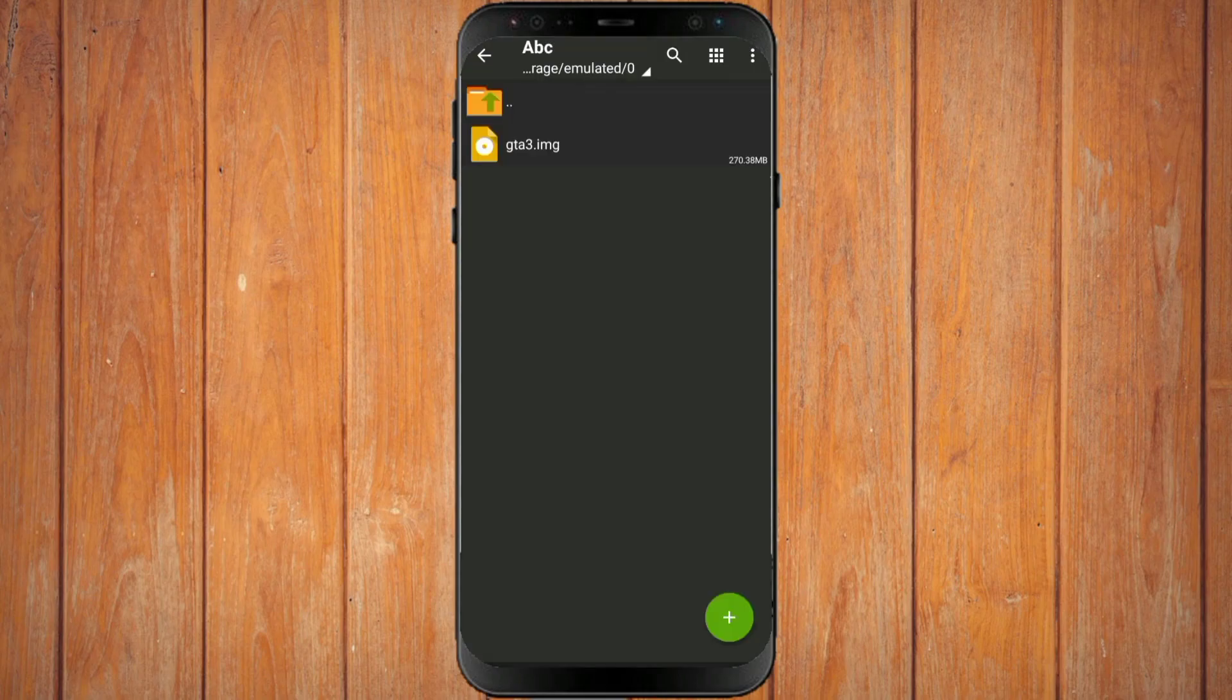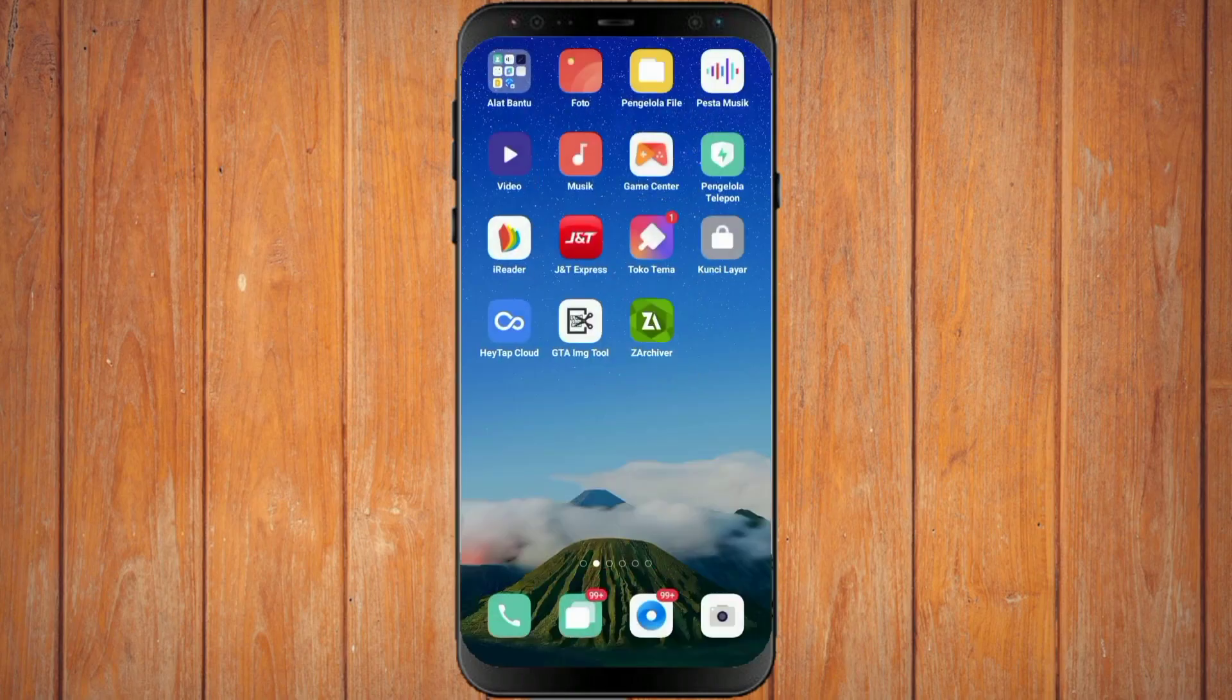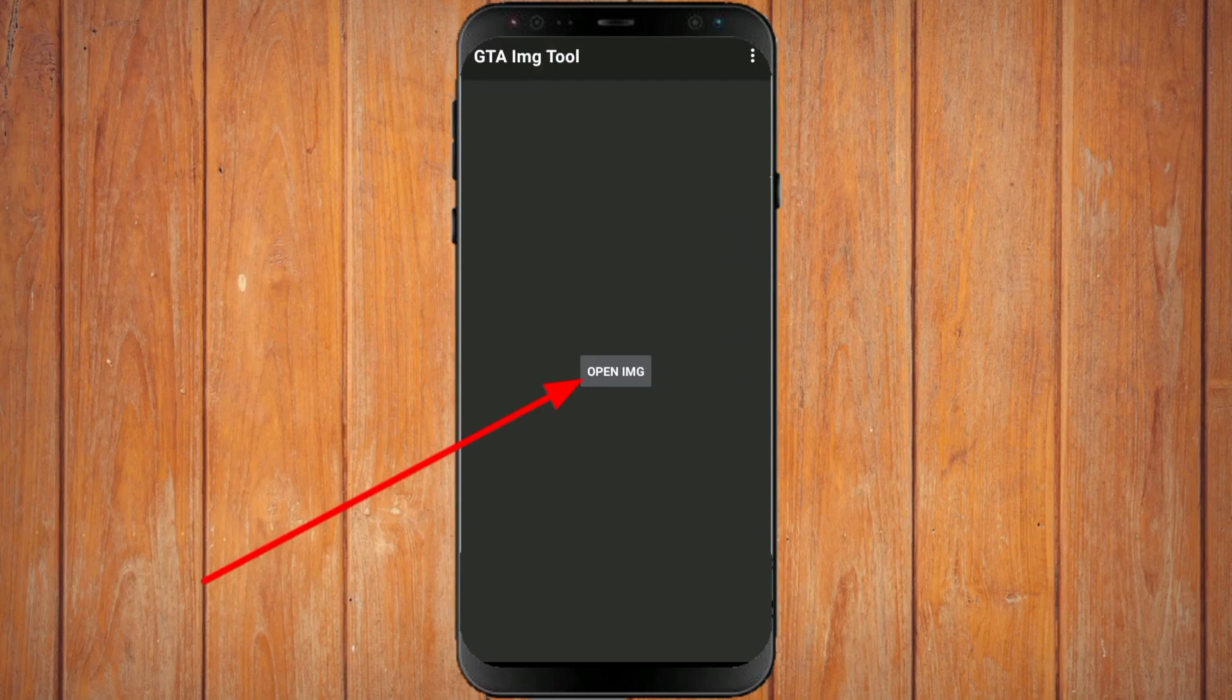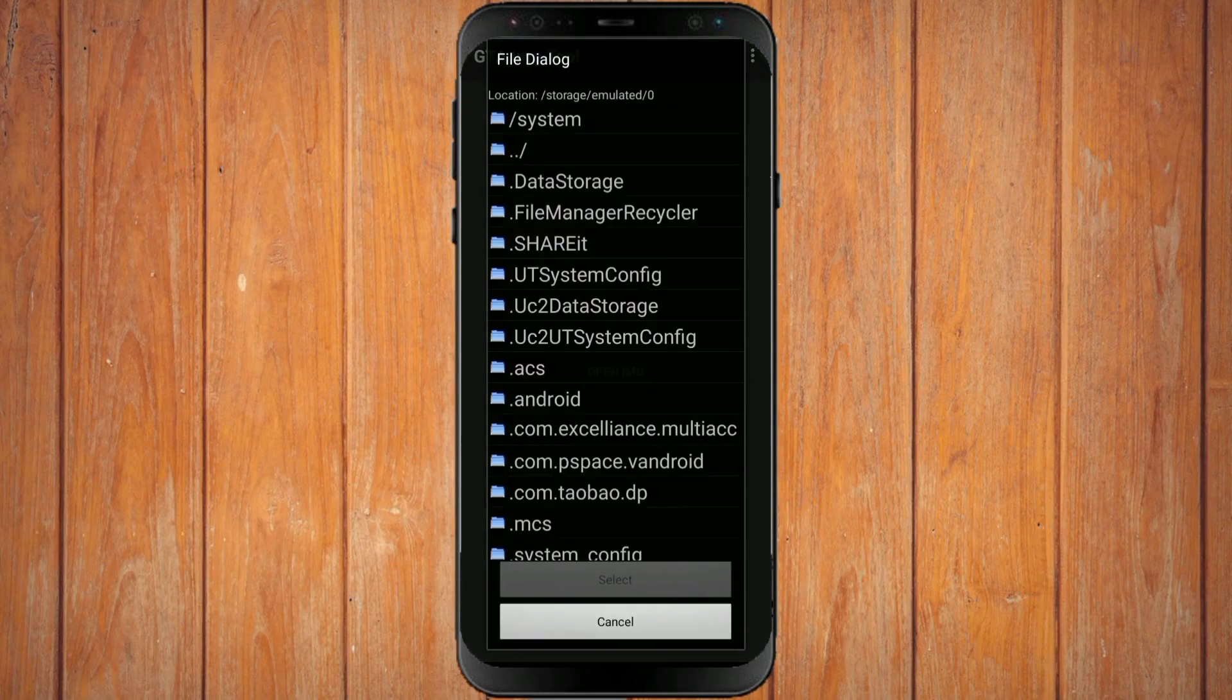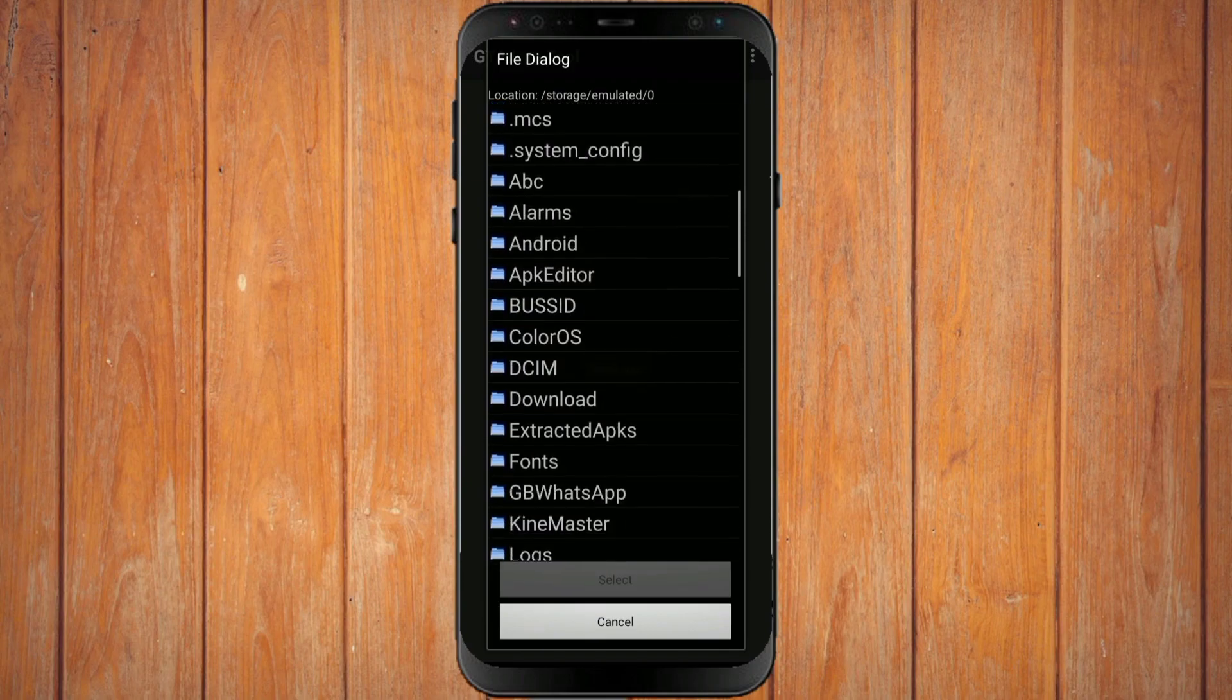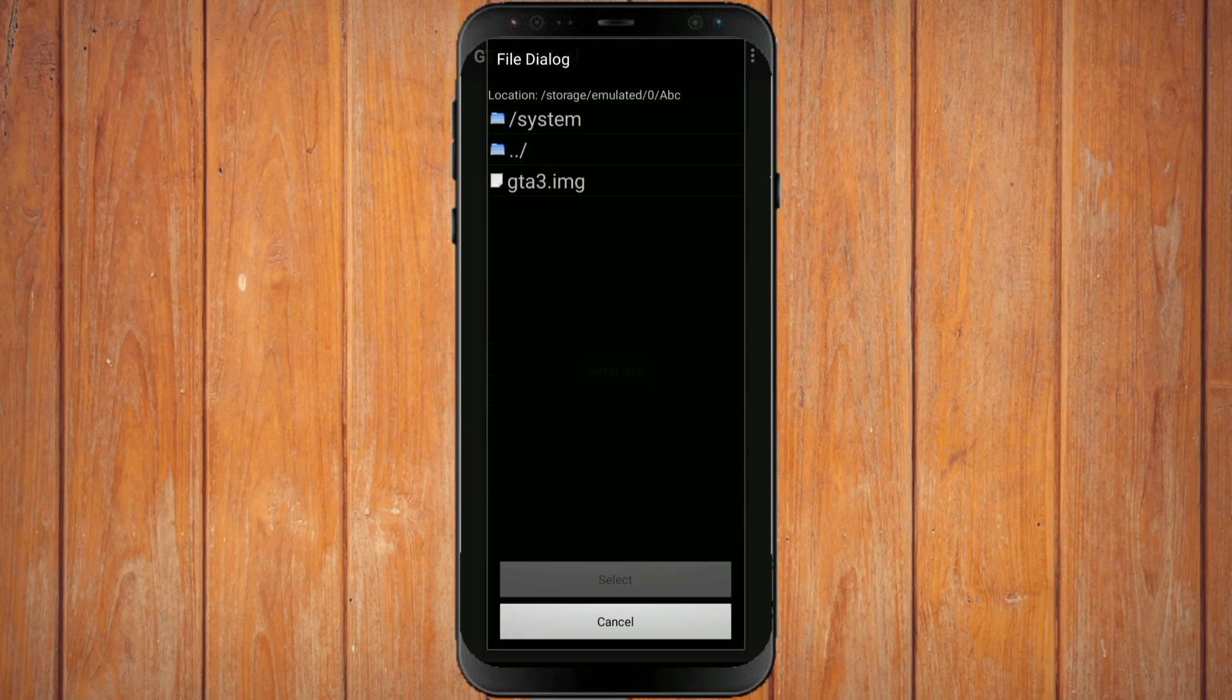If it has been moved, you open the GTA IMG tool application. You are looking for the file that we moved earlier in the ZArchiver application. This is the file we moved earlier. You just click on the file.